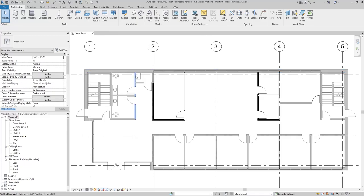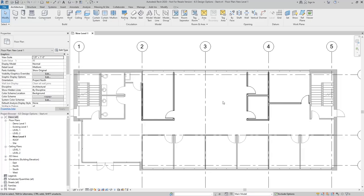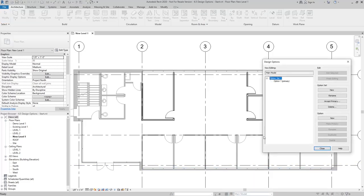Now I'm back into the main model editing mode, and you'll notice that I am not able to select the walls or doors from option one. If I want to create a new design option, I'll go back into the design options dialog box. Within the option set, I can add a new option.